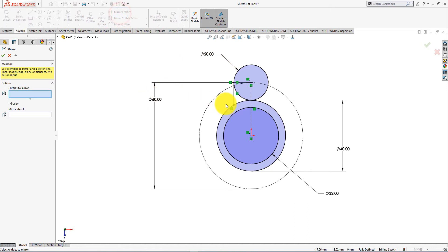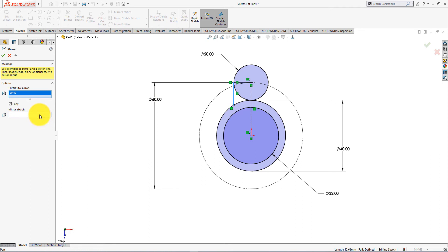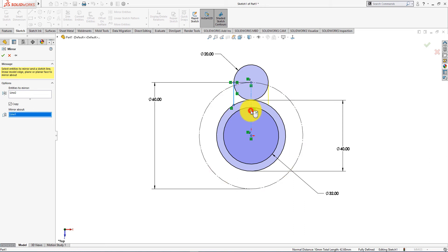Take mirror entities command. Select these items as mirror entity. Mirror about this axis. Press OK.